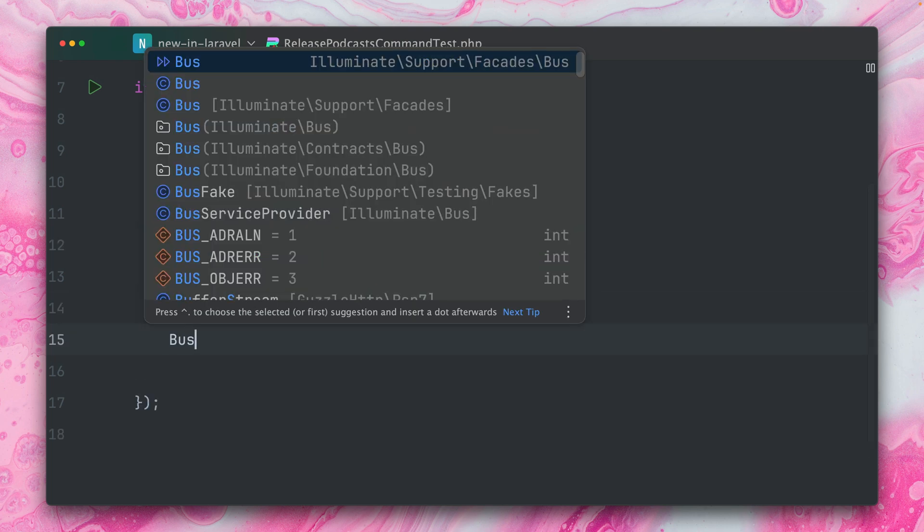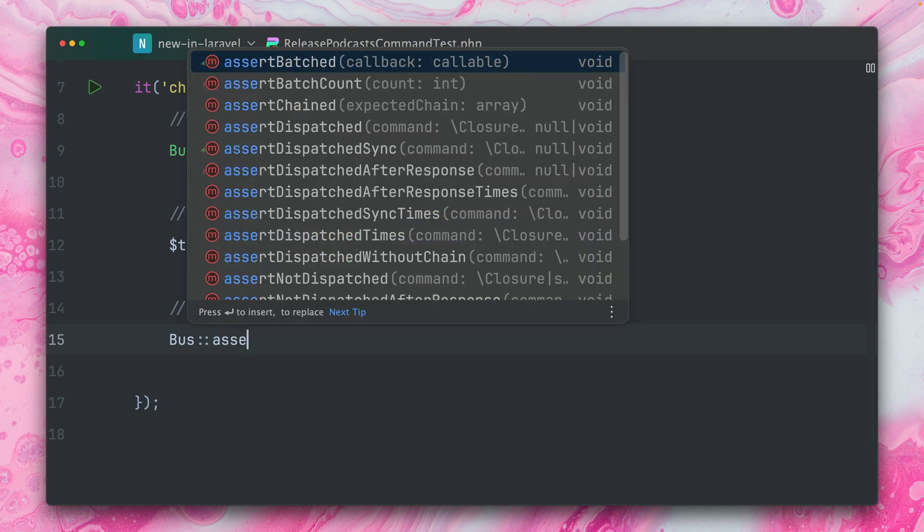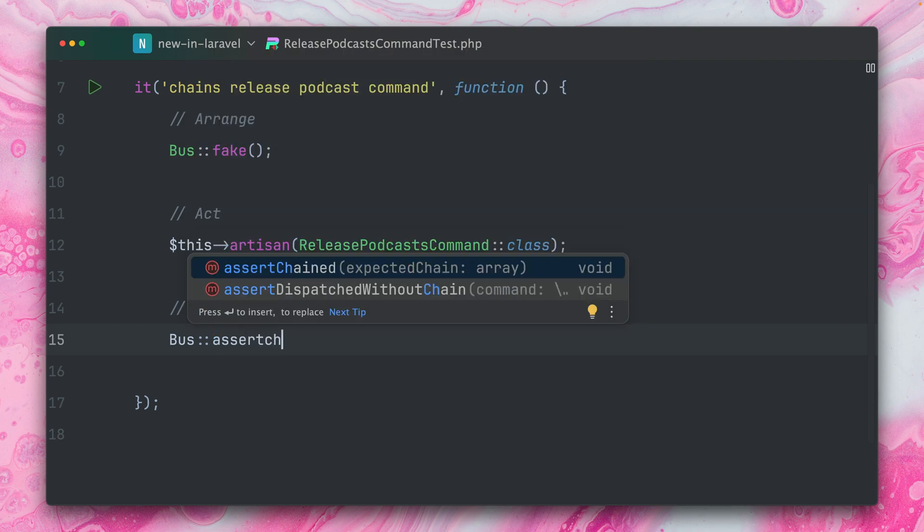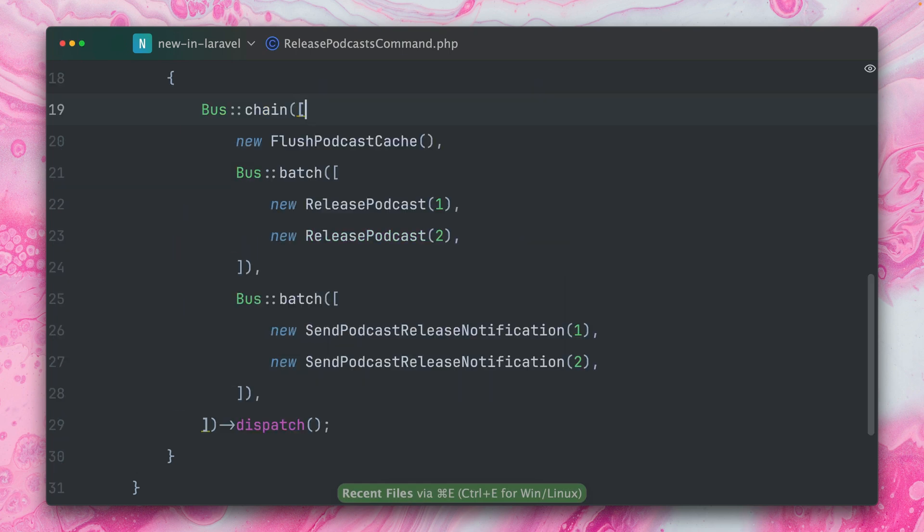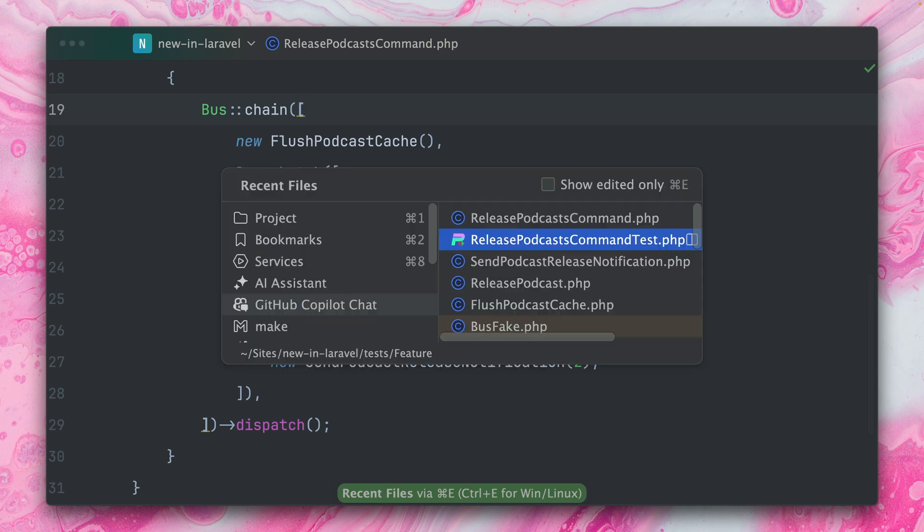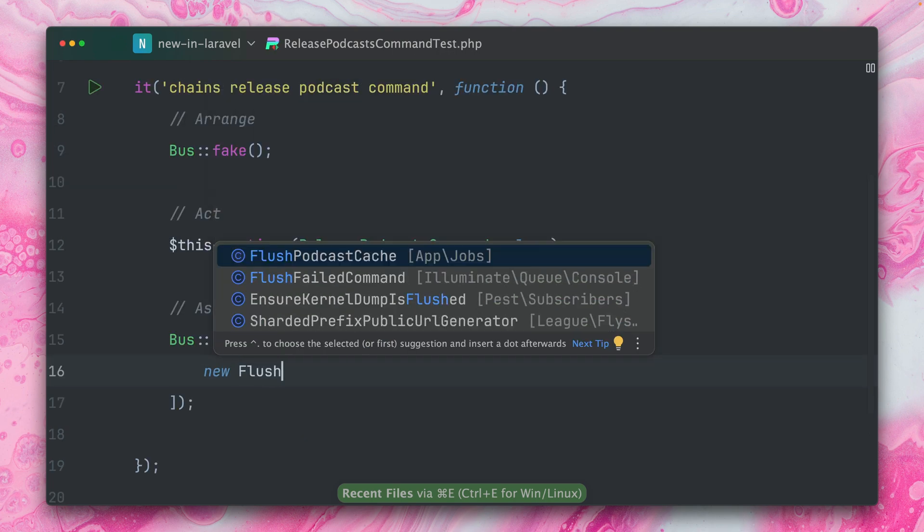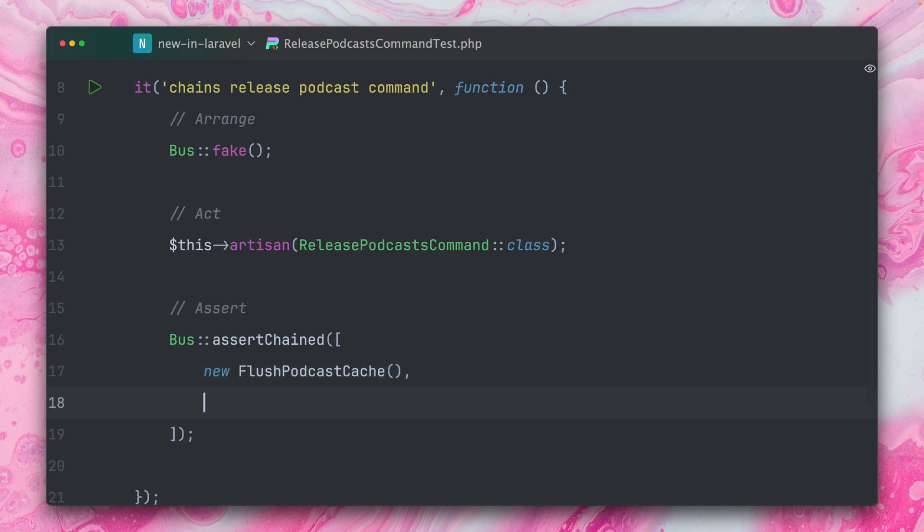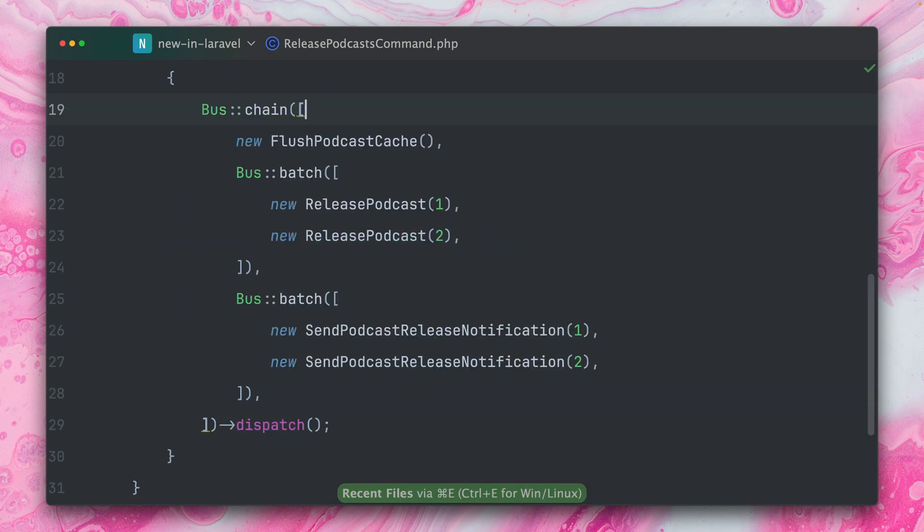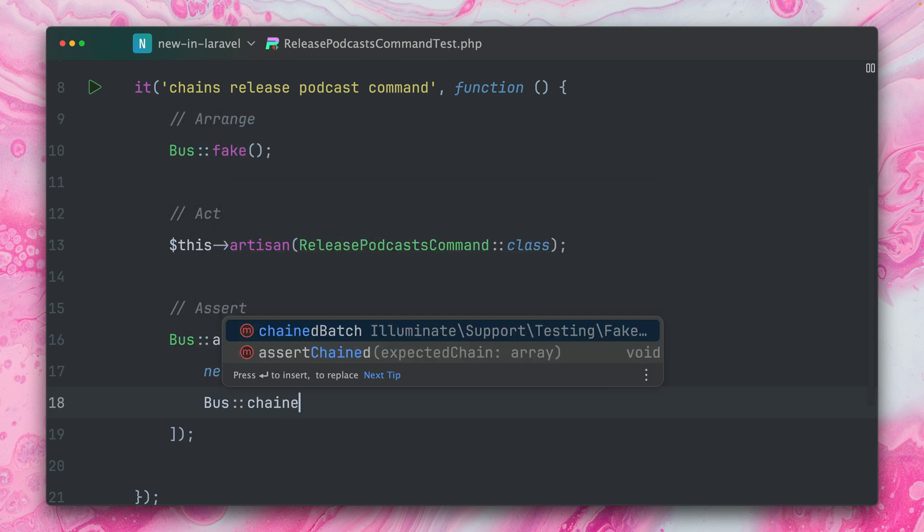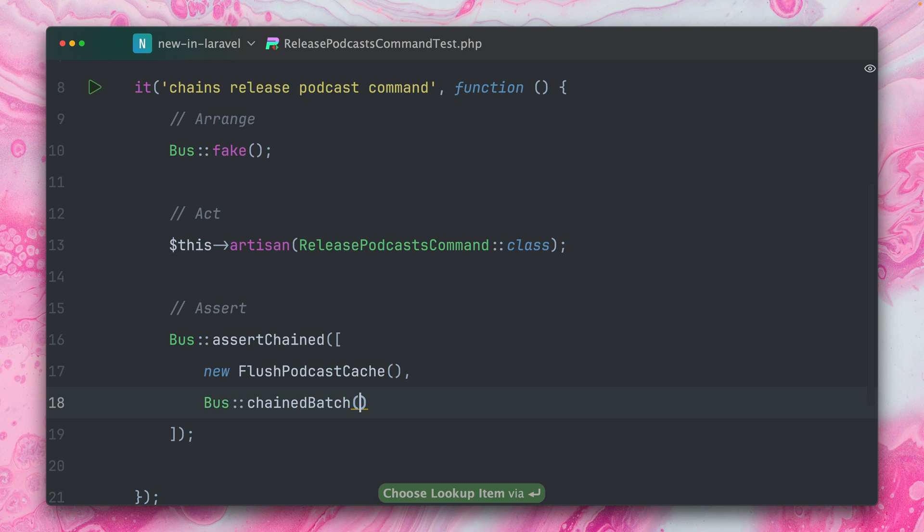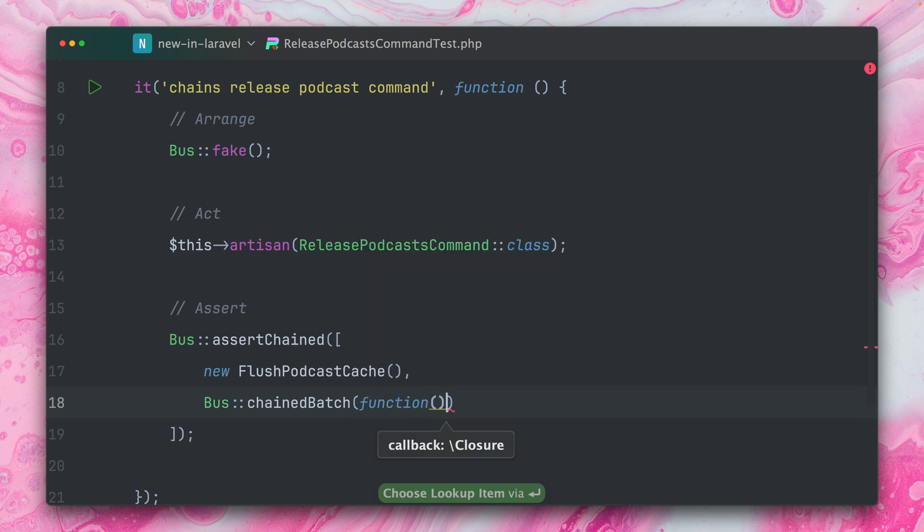We're going to start by using Bus::assertChain method here. And here we're going to provide an array. And the first job which we had, let's take a look together, was the new FlushPodcastCache. All right. And then we already have the first batch. What we can now do, which is now the new assertion which we can use, is called Bus::chainedBatch. And here we provide a closure. Inside we have access to the batch.